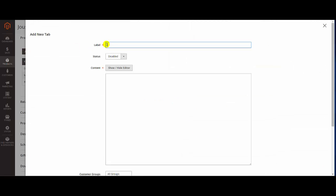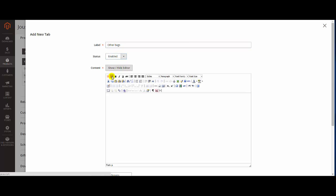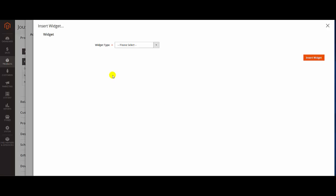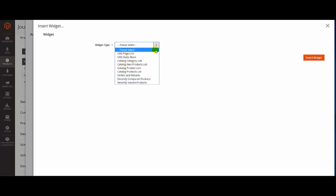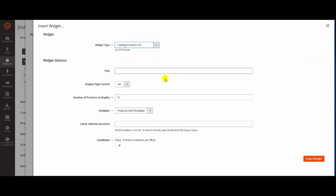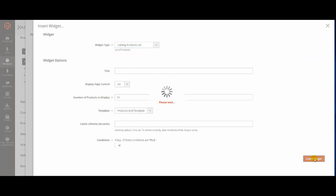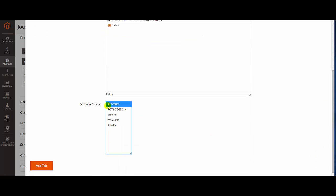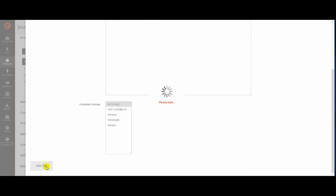Click Add Tab to create a new tab or Edit to edit an existing tab. Let's create a new tab. Enter the label, choose the status, here we can insert a widget, and finally choose a customer group.